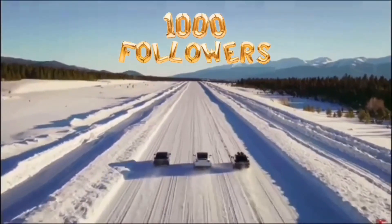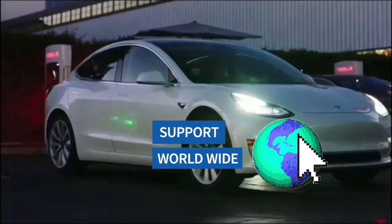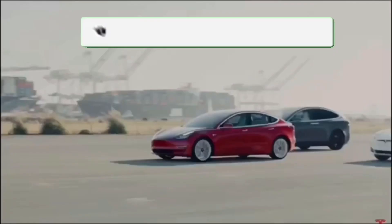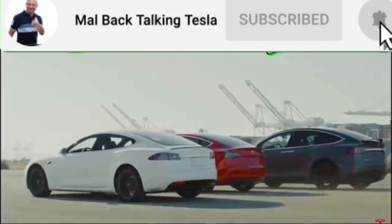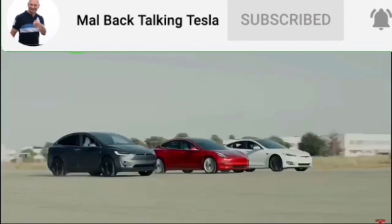Thanks for watching Mal's back talking Tesla. We've joined over a thousand followers worldwide, so don't miss out on the fun — subscribe now, it's free.